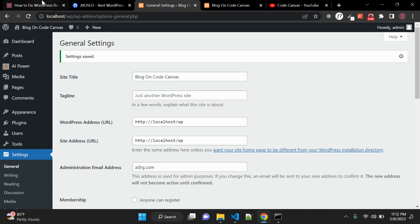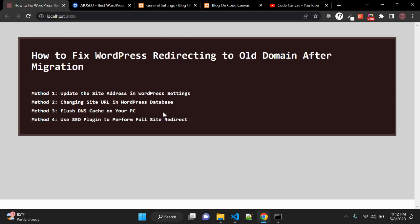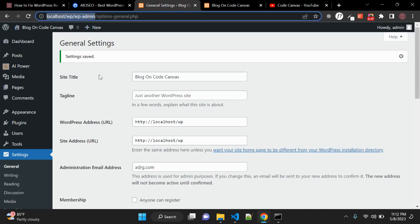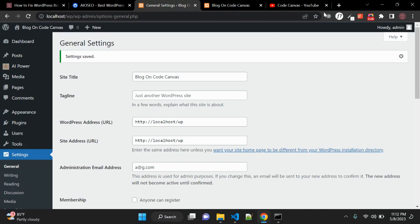The second method is for when the first method isn't working. Sometimes when you try to access wp-admin it doesn't work — it may go into an infinite loop or just not work for some reason. In that case, what you can do is open phpMyAdmin.